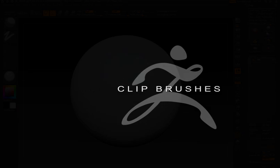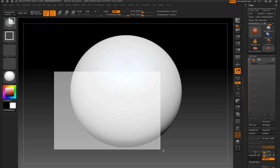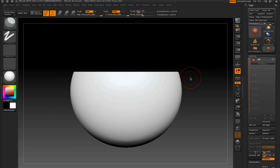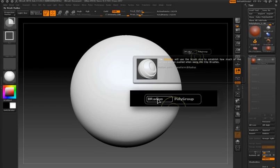The Brush Radius option can be used to affect how the clip brushes cut away parts of the surface. When I hold the CTRL and SHIFT key together to make a selection, everything outside of the selection area is clipped away. When I hold the CTRL and SHIFT key and then tap the space bar, the Brush Radius option pops up.